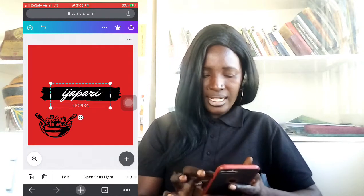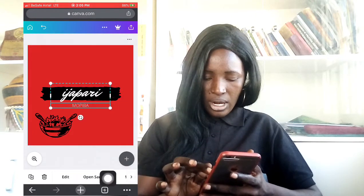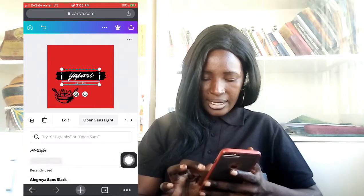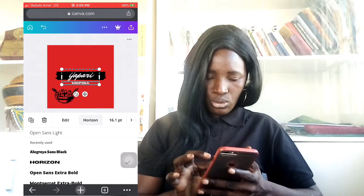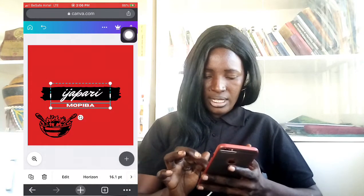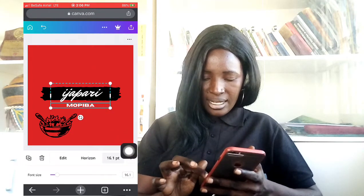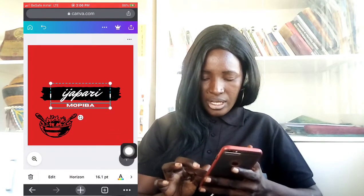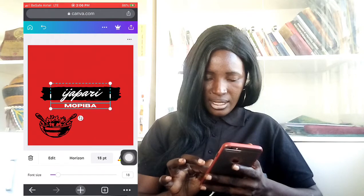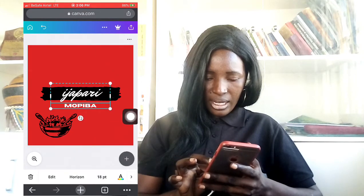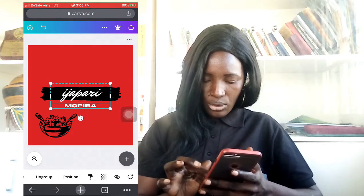Now I've created my logo. If I don't want these fonts, I'll come here and click on fonts. I can decide to change it to a different font — as you can see it has changed. Maybe I also want to increase the size: I'll tap this particular option here, and I can change the size by dragging, as you can see, and reduce it. So that is it.